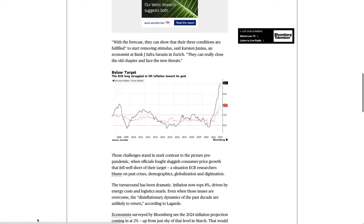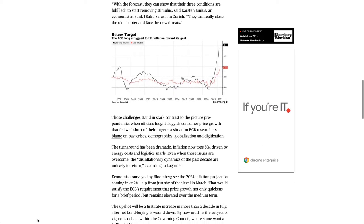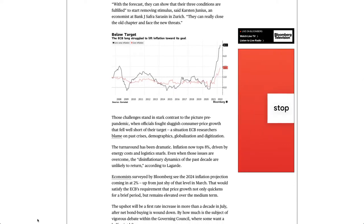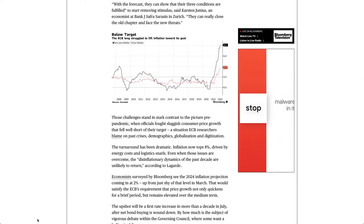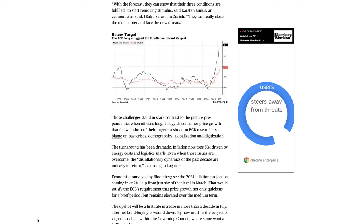With the forecast, they can show that their three conditions are fulfilled to start removing stimulus, said Karsten Junius, an economist at Bank J Safra Sarasin in Zurich. They can really close the old chapter and face the new threats.